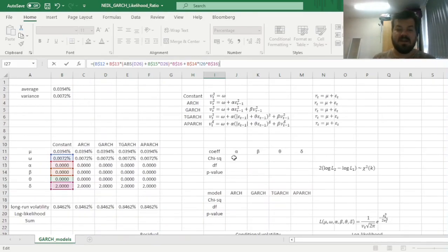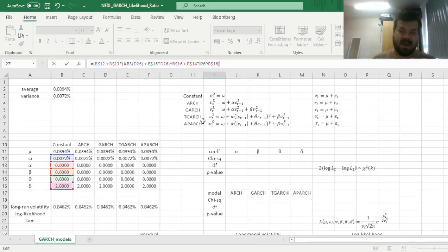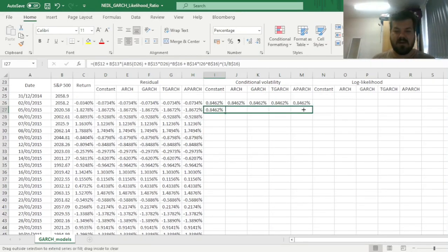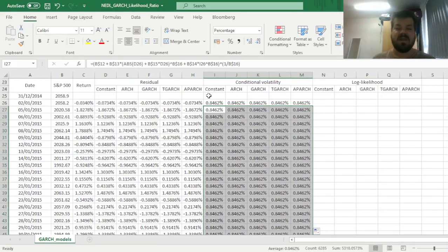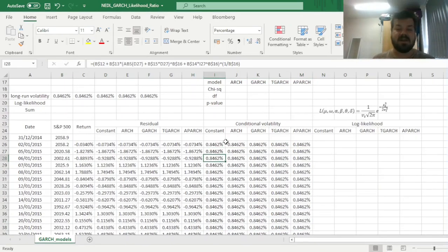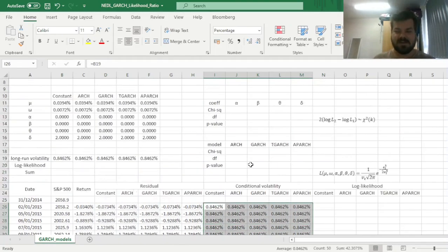We can drag this across and all the way down to get our conditional volatility for all five models across all observation periods. Given the constant volatility assumptions, it's unsurprising that our conditional volatility remains the same across all models and across all days, but that will change as we vary the parameters.